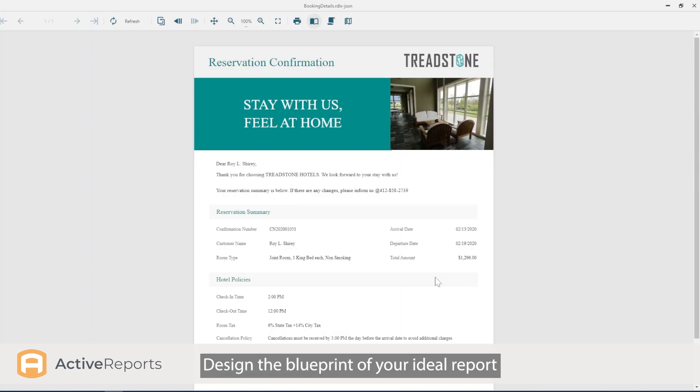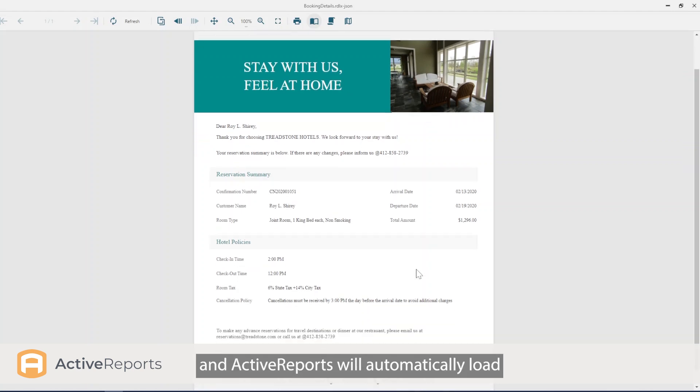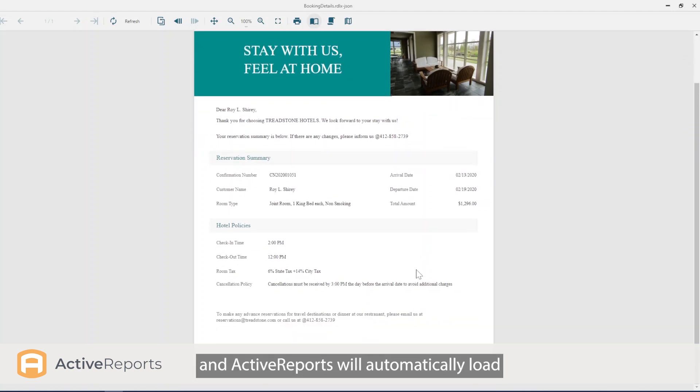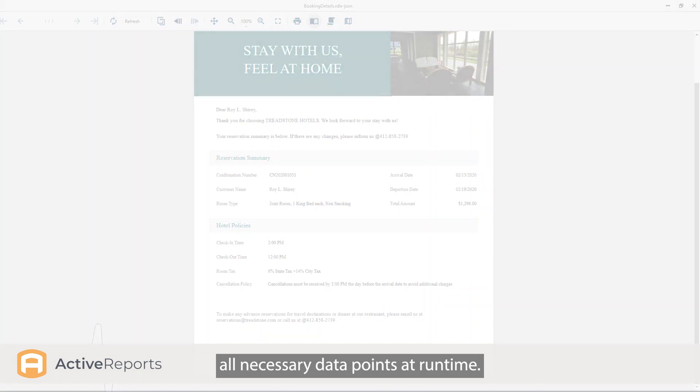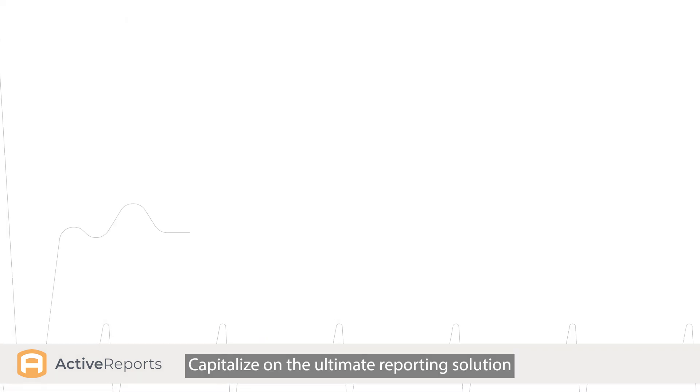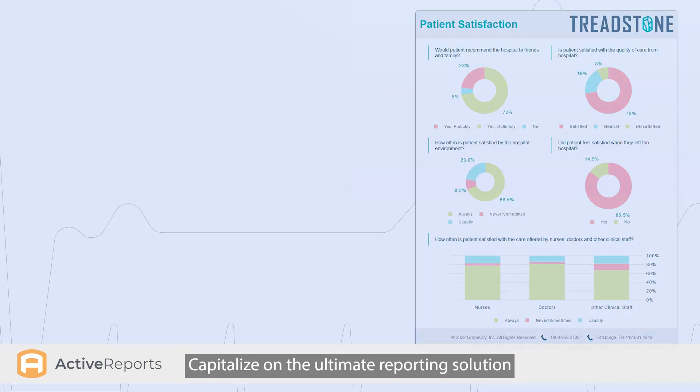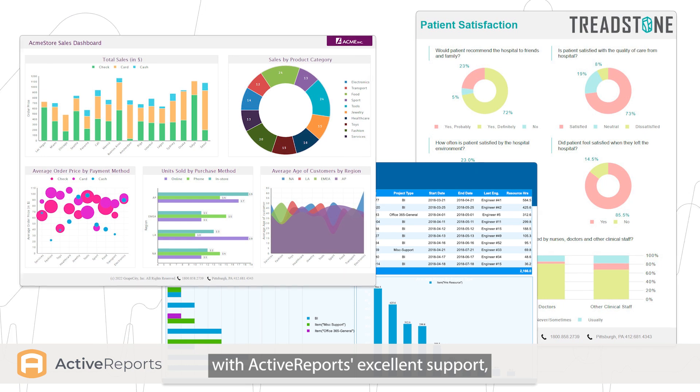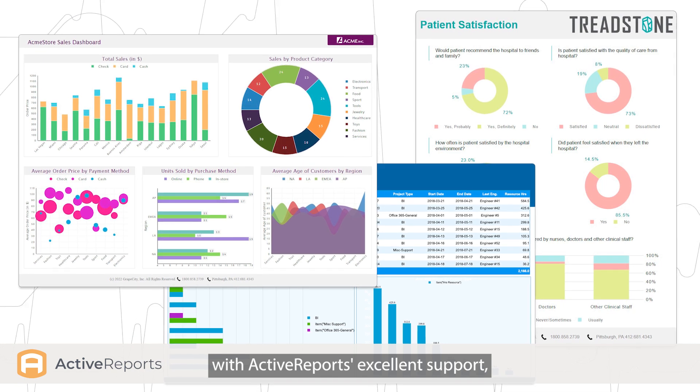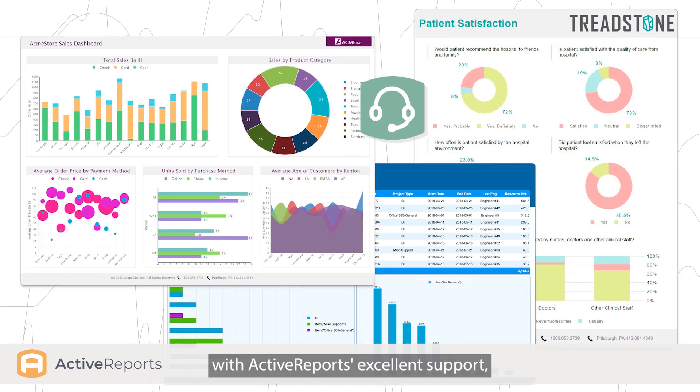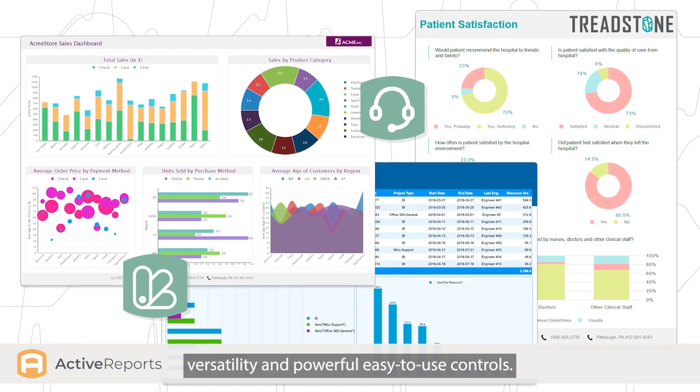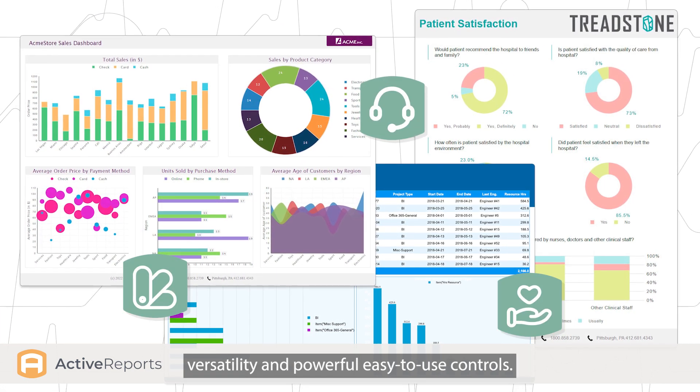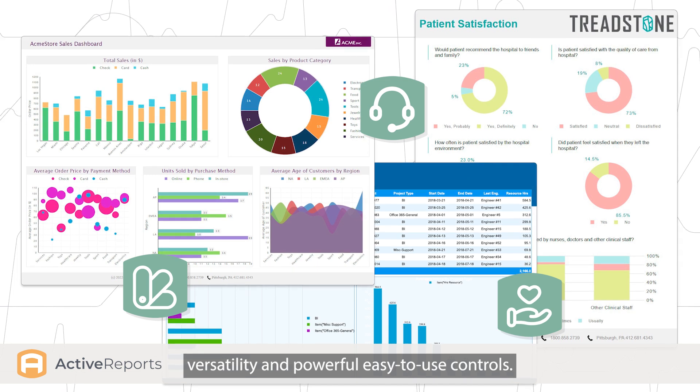Design the blueprint of your ideal report, and ActiveReports will automatically load all necessary data points at runtime. Capitalize on the ultimate reporting solution with ActiveReports' excellent support, versatility, and powerful, easy-to-use controls.